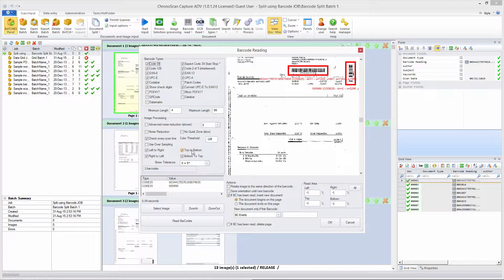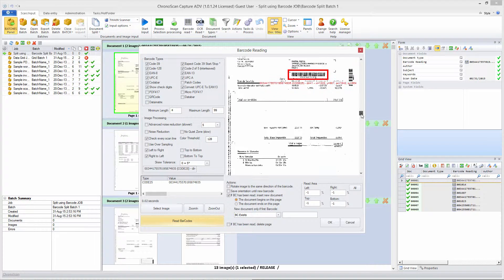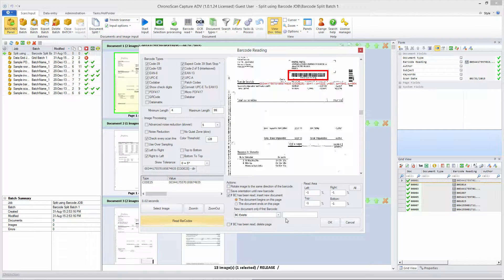In the Image Processing section you can see: Left to Right, Right to Left, Top to Bottom, Bottom to Top. We want to make sure that Top to Bottom and Bottom to Top are not selected. If you then click Read Barcodes, you will see that the program no longer reads vertical barcodes — only the horizontal ones.